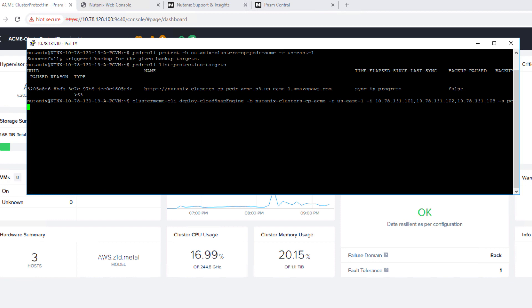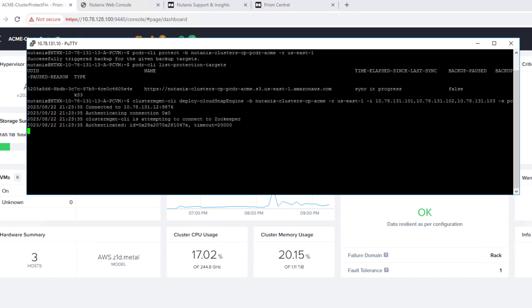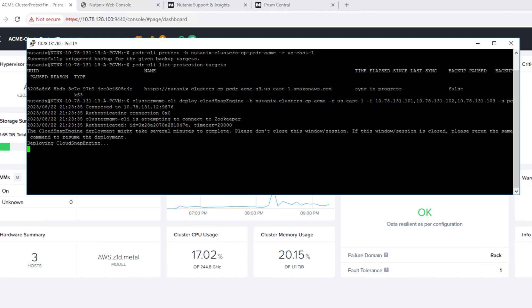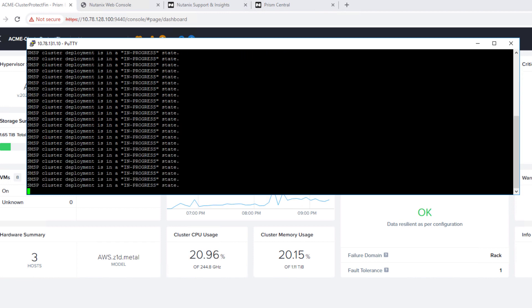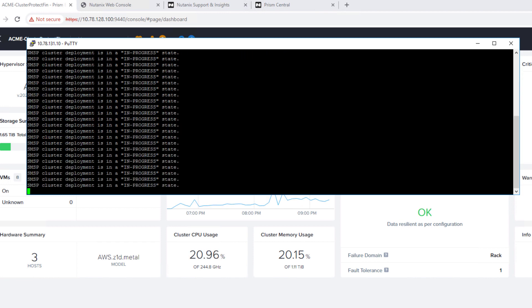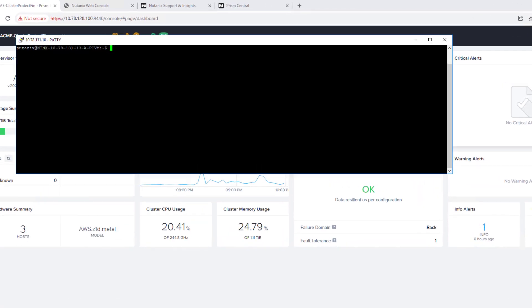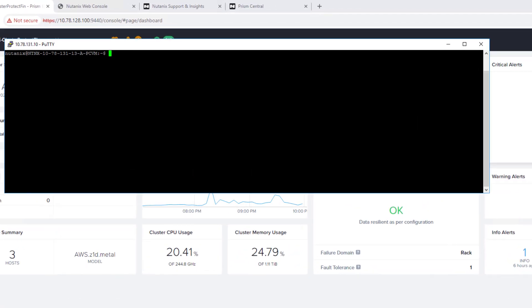And now that we have our cluster protected, we're deploying the Snap Engine. The Snap Engine is the first look at our AOS snapshot technology that's taking snapshots and moving them into S3. So first starting in AWS, and eventually over time, you'll see that filter out to other areas. So that's Nutanix multi-cloud snapshot technology.